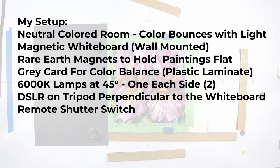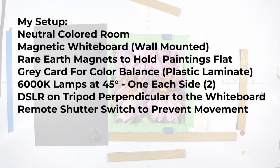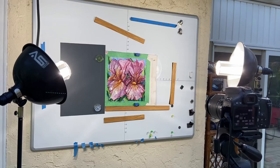6,000K LED lamps at 45 degrees, one on each side. A camera on a tripod that's perpendicular to the whiteboard. And a remote shutter switch. Capturing the best image from the start reduces a lot of the time that you would have to spend in the image editing process.